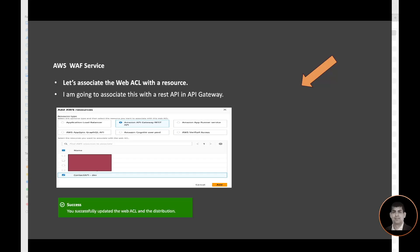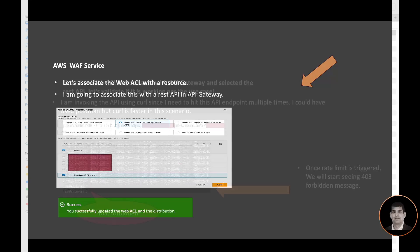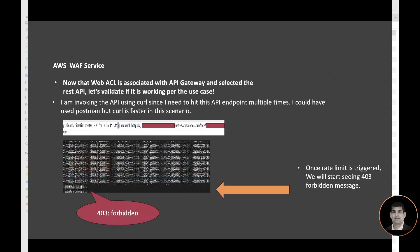Once we have the web ACL, the next step really is to integrate it with a resource that we want to protect. So in my use case here, I want to protect the API endpoint, so I'm going to associate this with the REST API in API Gateway. I already have the API in place, so I don't have to create it, but that API endpoint is what I want to integrate with it. Now that web ACL is associated with API Gateway and I have selected the REST API, I need to validate if it's working for the use case or not.